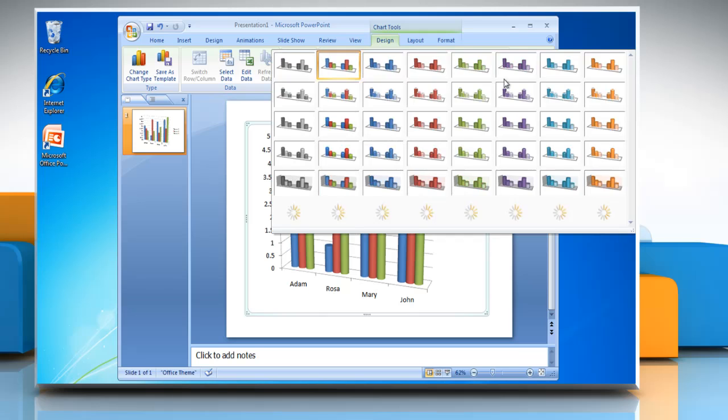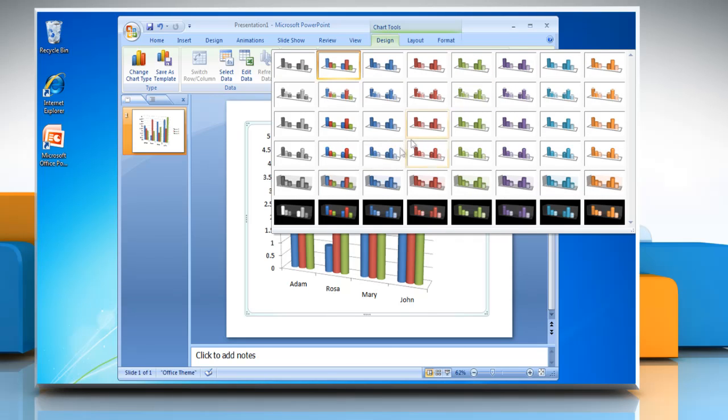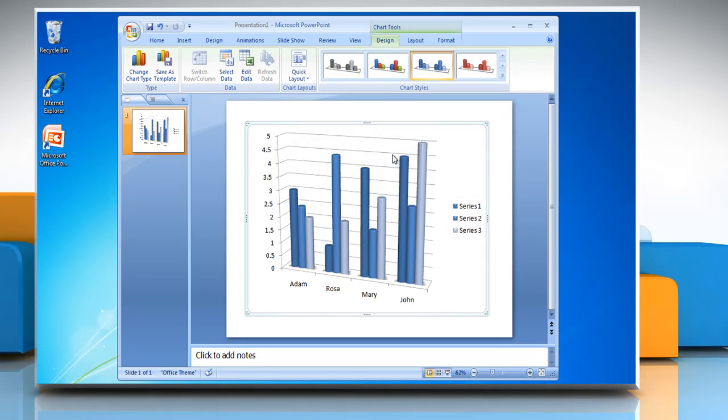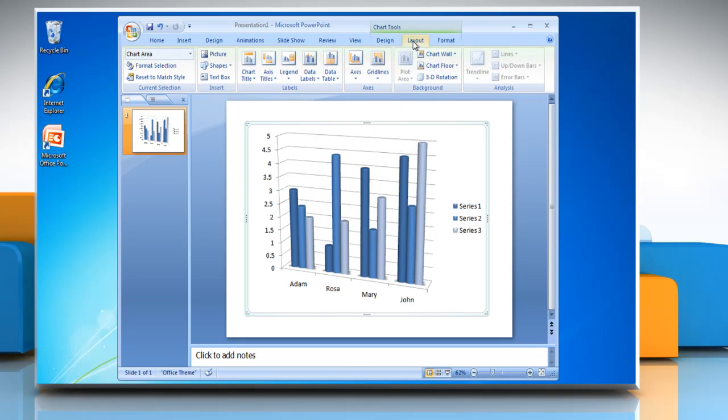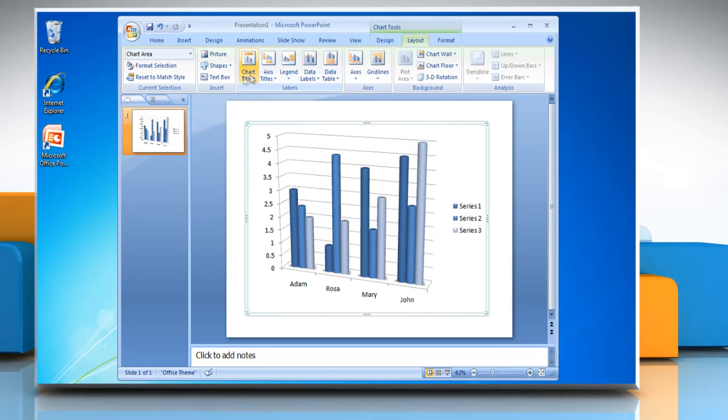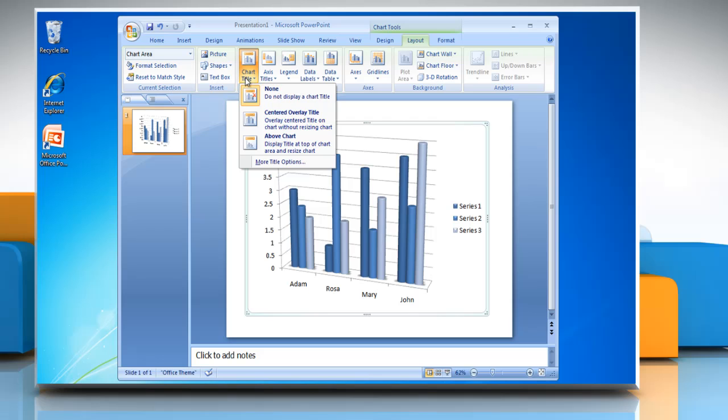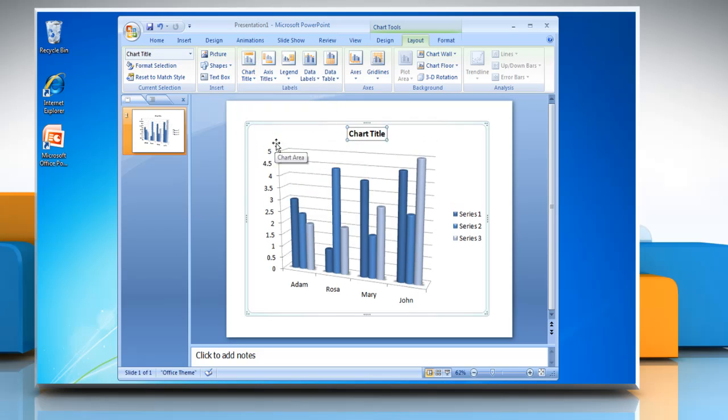You can also change the chart style from the Chart Style section. Click on the Layout tab, click Chart Title and choose the option you want from the drop-down menu to insert a title in the chart.